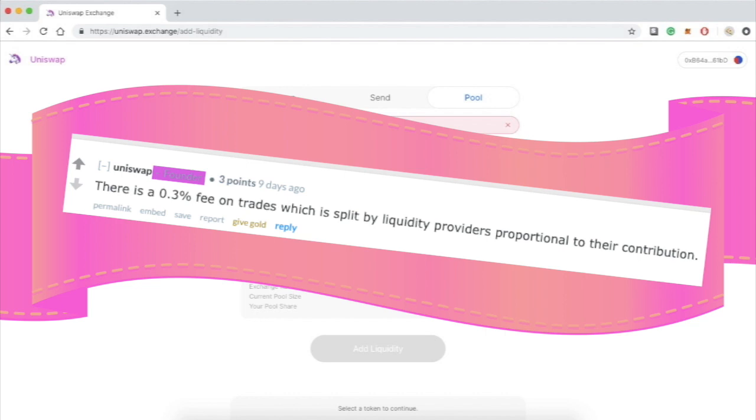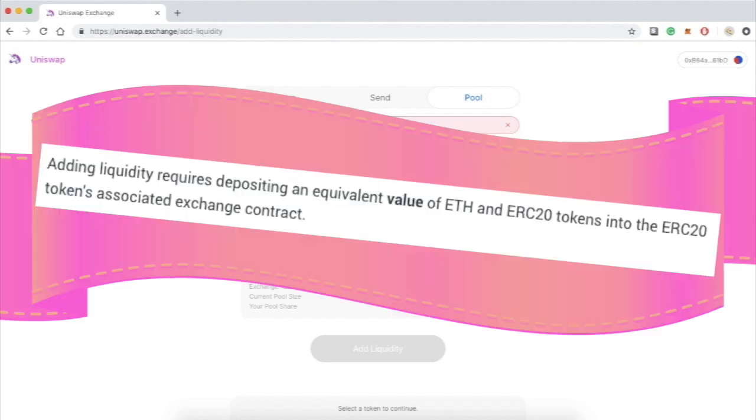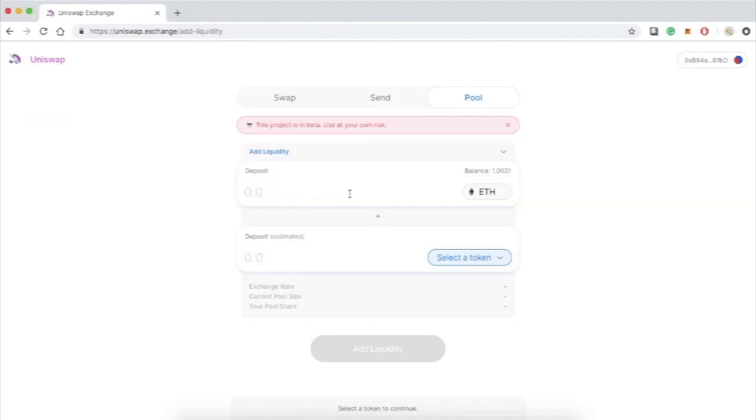According to the site, adding liquidity requires depositing an equivalent value of ETH and ERC20 tokens into the ERC20 tokens associated exchange contract. That sounds like a mouthful but in action it's very simple.